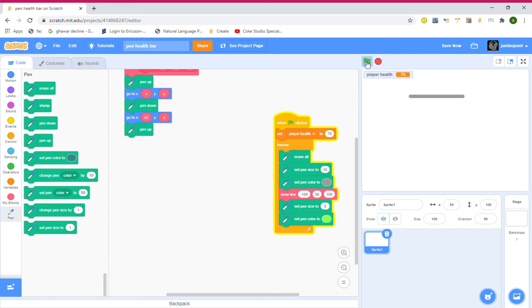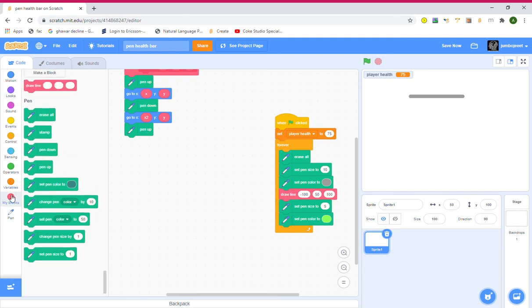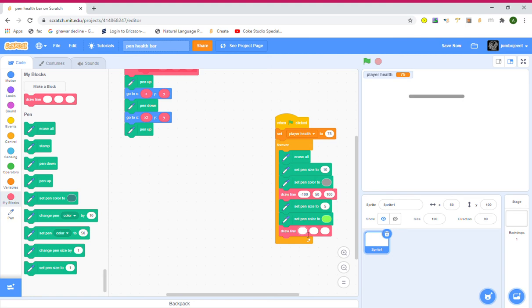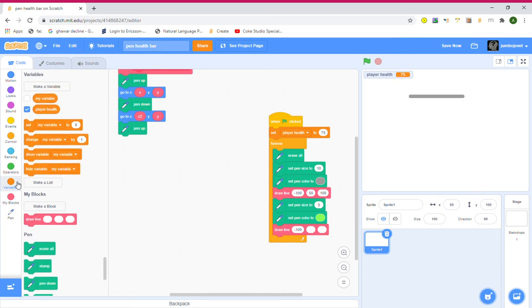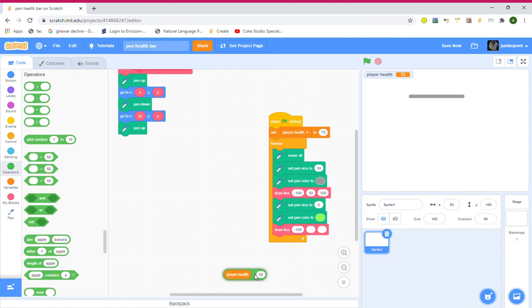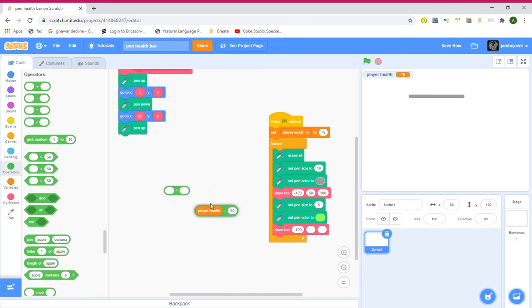Let's see what happens — nothing, it doesn't draw anything yet. Go to My Blocks, grab another Draw Line block. This time write negative 100, but it's going to be different. Grab the player health variable, go to Operators, grab a Minus operator, write 50, and put the player health variable inside it.